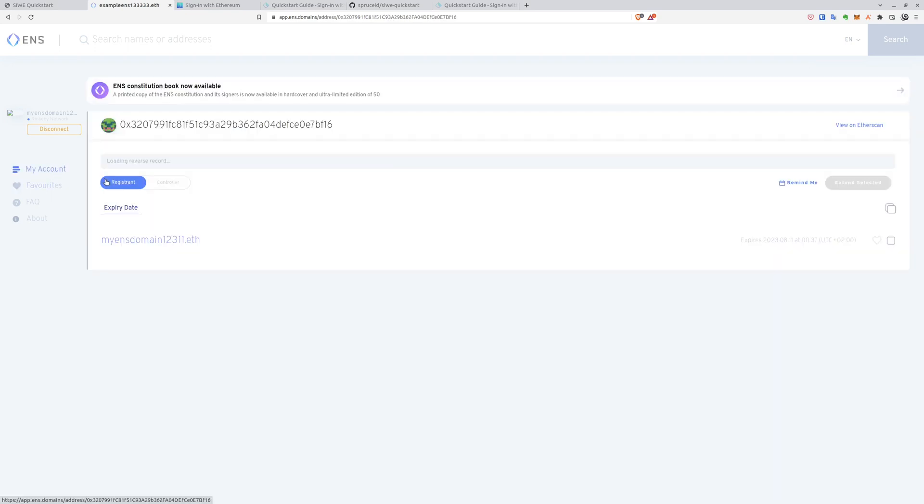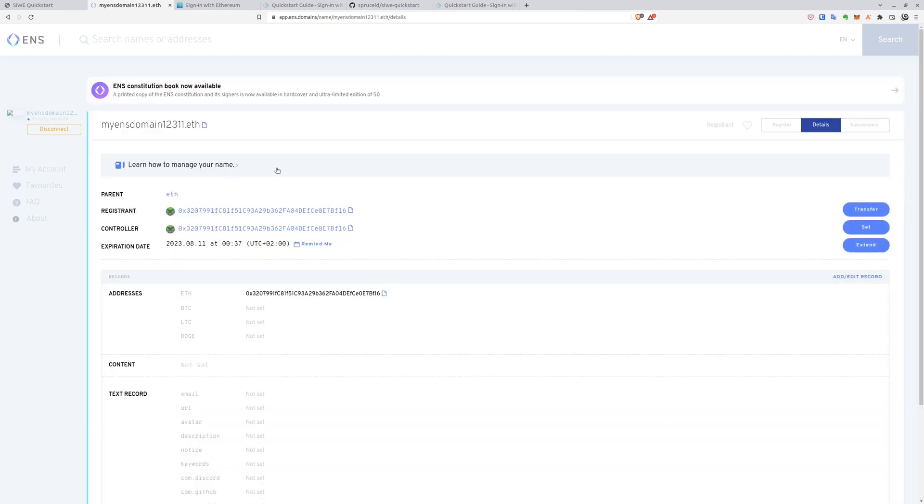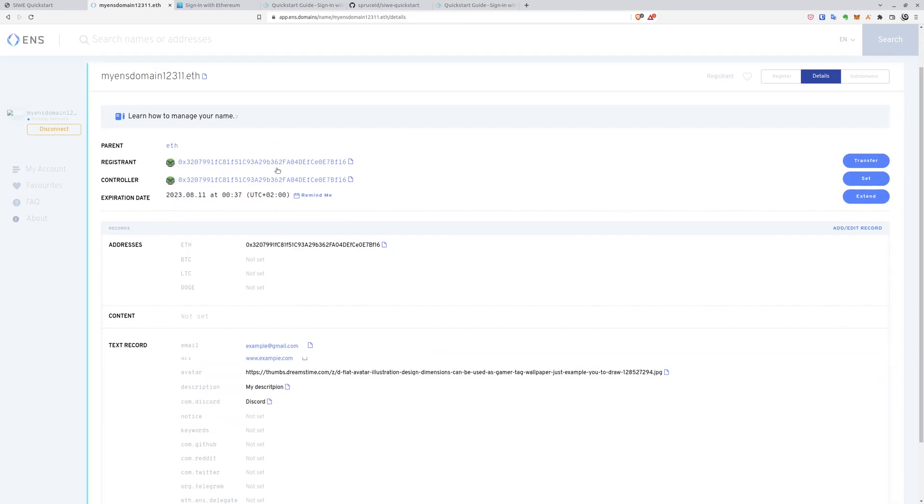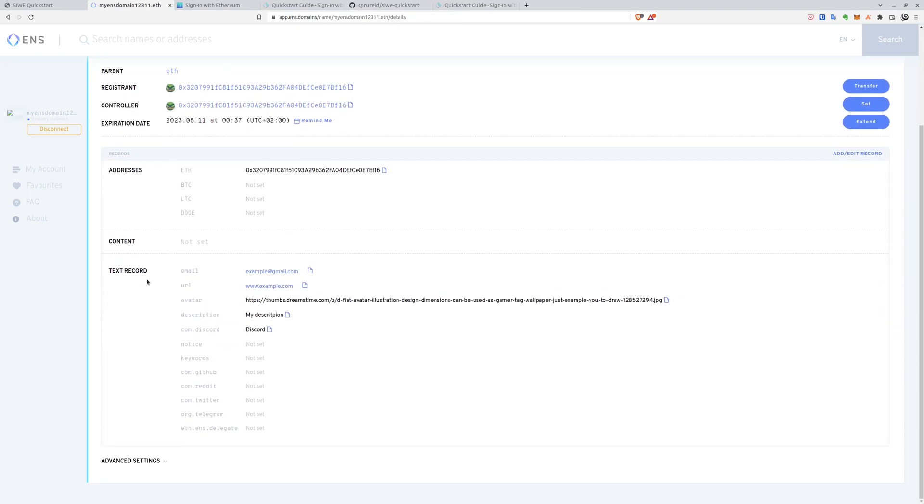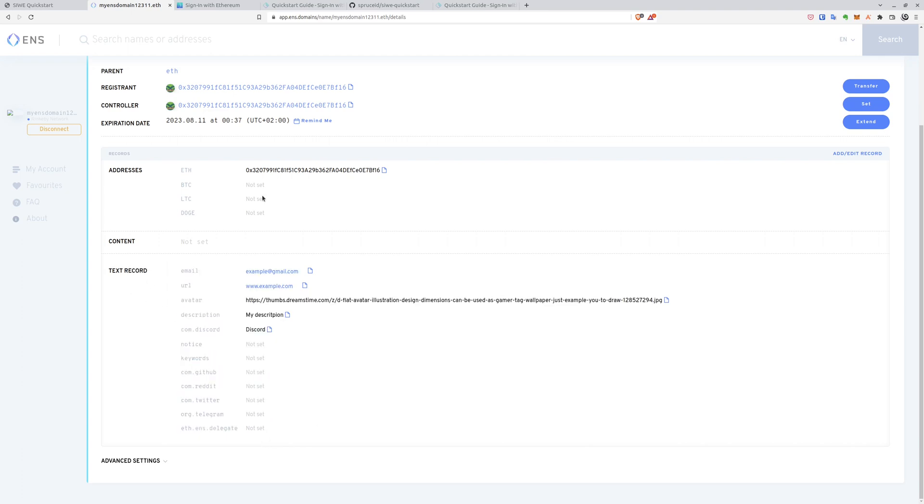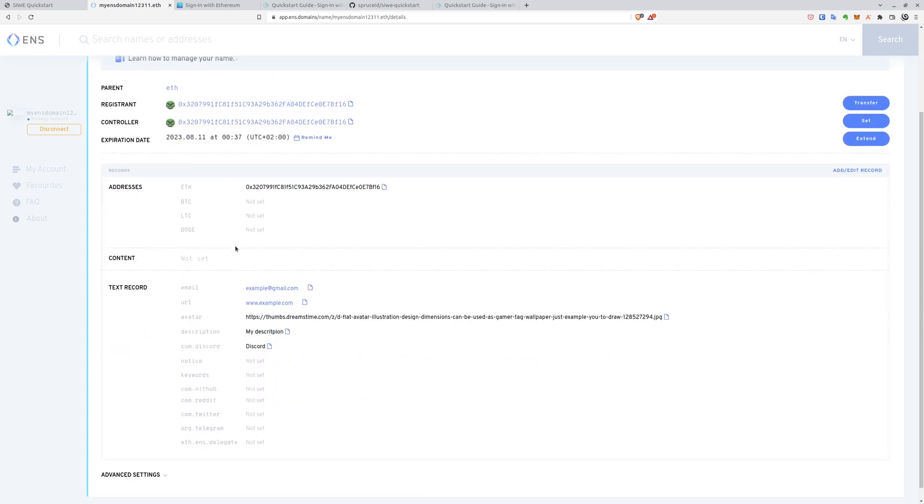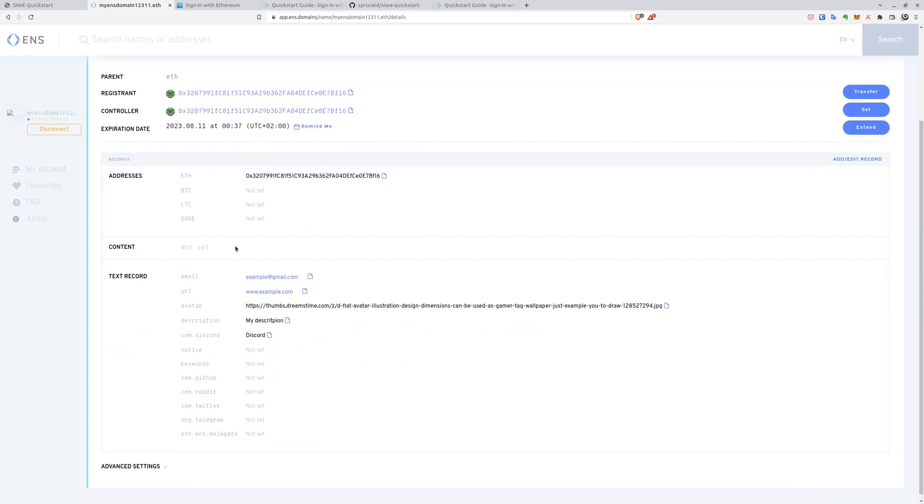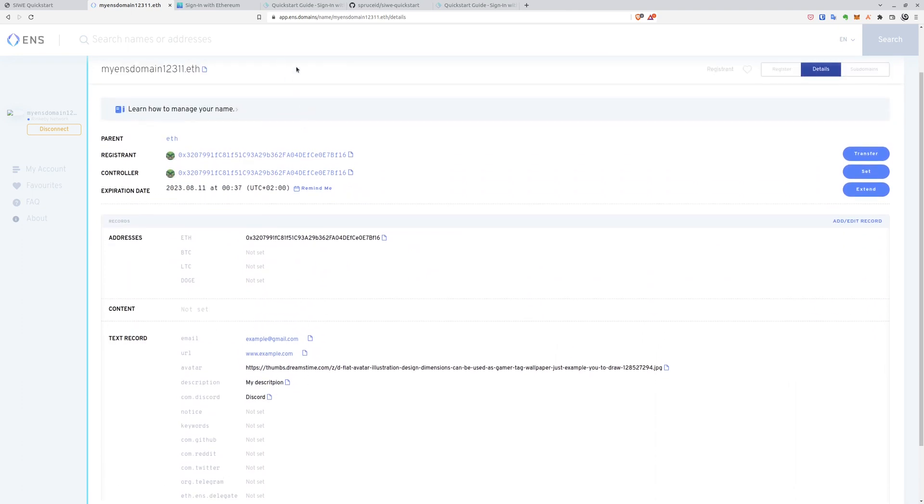To not waste time I used my existing domain. If I go into the details you can see that we have the text record section where we set all of the ENS domain information. We set the link to the avatar which was displayed on the page. We have a lot of other information. We could display all the information on the website if you want. So it's pretty handy for the user session to know the information about the user if he has his own ENS domain.